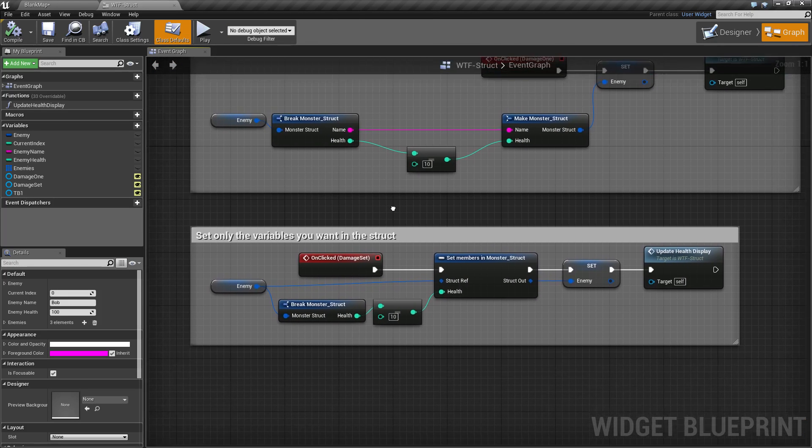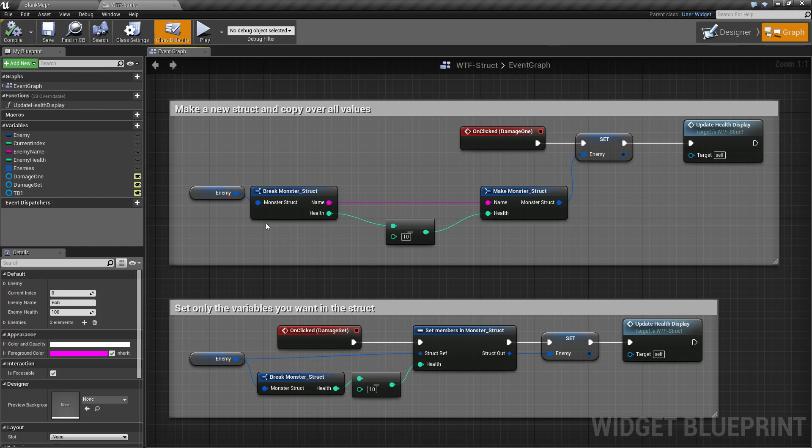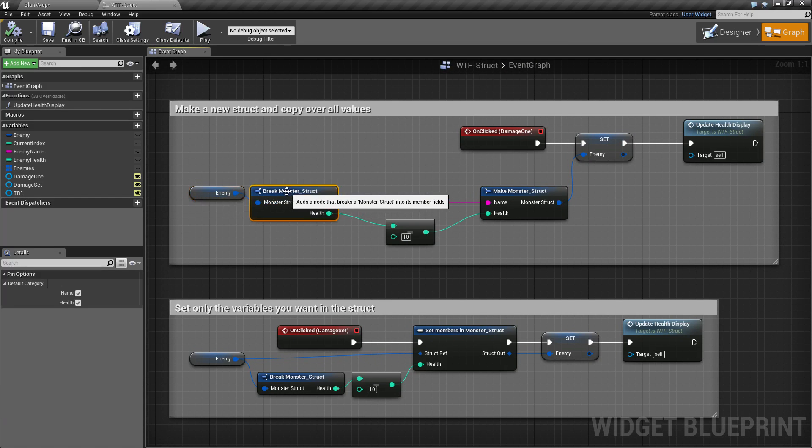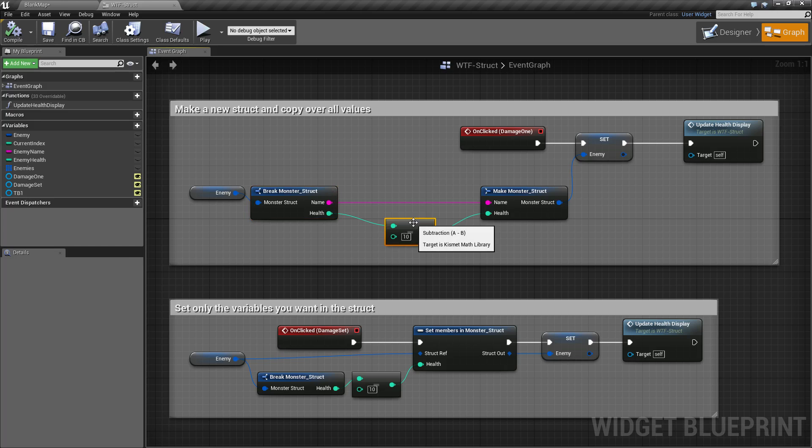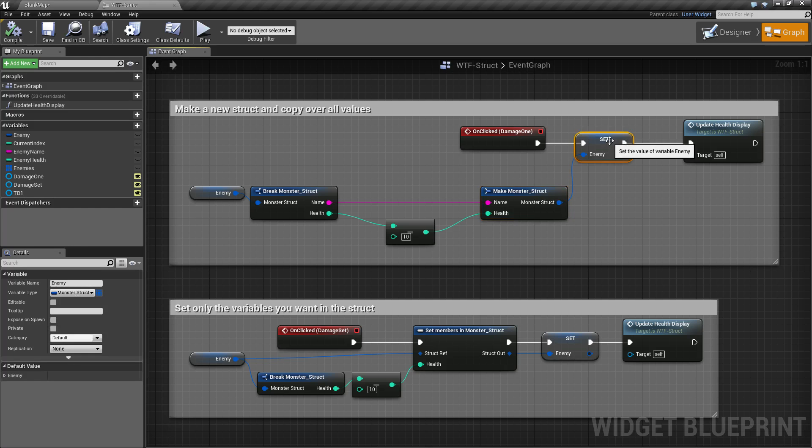Originally we would take the enemy structure, break it, change the health, and then copy both values across back to the make monster struct, and then set our enemy back to normal.